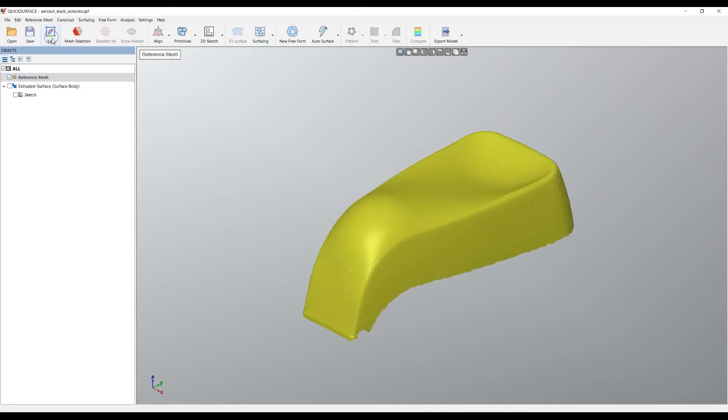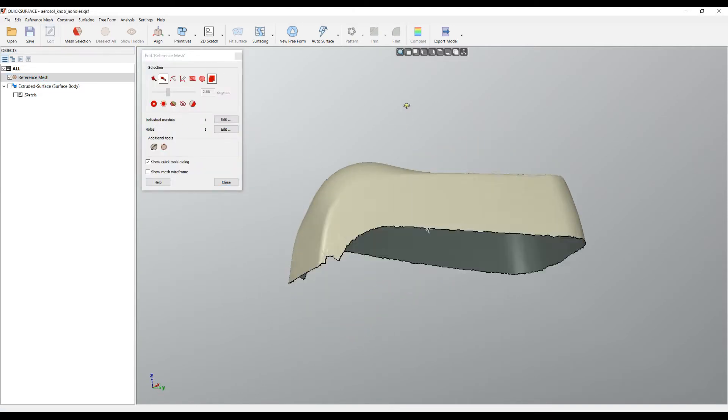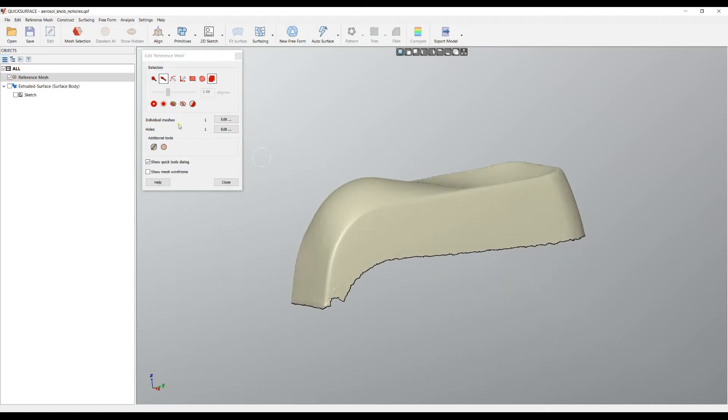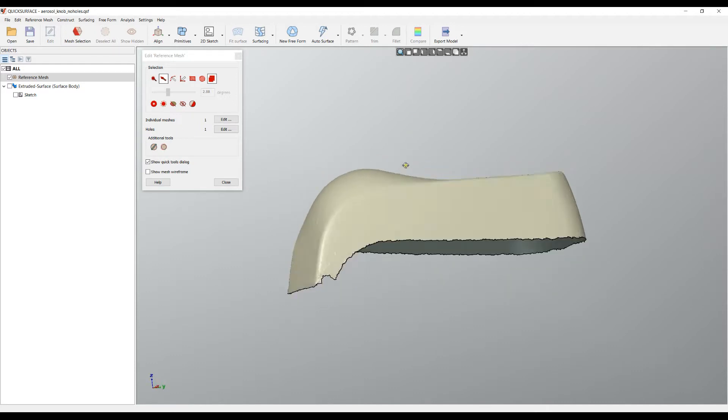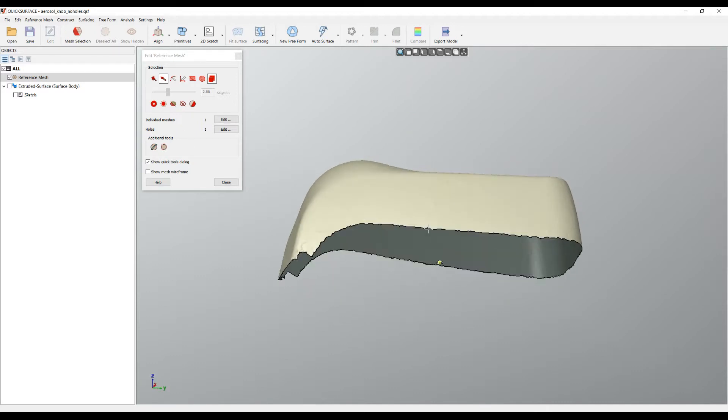I will edit this mesh now. As you can see, it has only one mesh which makes sense. It's a single surface with only one hole which is the bottom of this mesh.